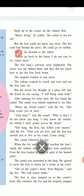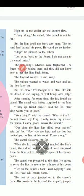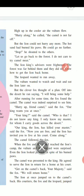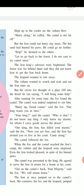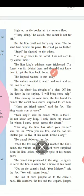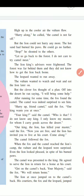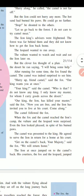'Stop!' he shouted to the others. 'Let's go back to the forest. I do not care to try camel meat.' The lion king's advisors were frightened. The forest was far behind them, and they did not know how to get the lion back home, because his paws were completely burned.